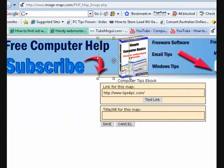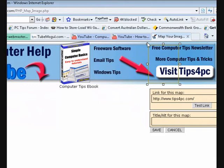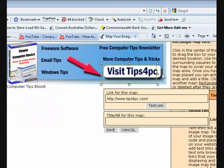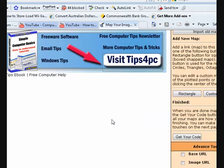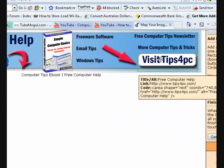We'll go and make another one — press rectangle again. This time we'll take it over here and squash the box down because we don't want all that to be a link, just that part to go straight to the website. We'll put the alt text as 'free computer help'. Press save.